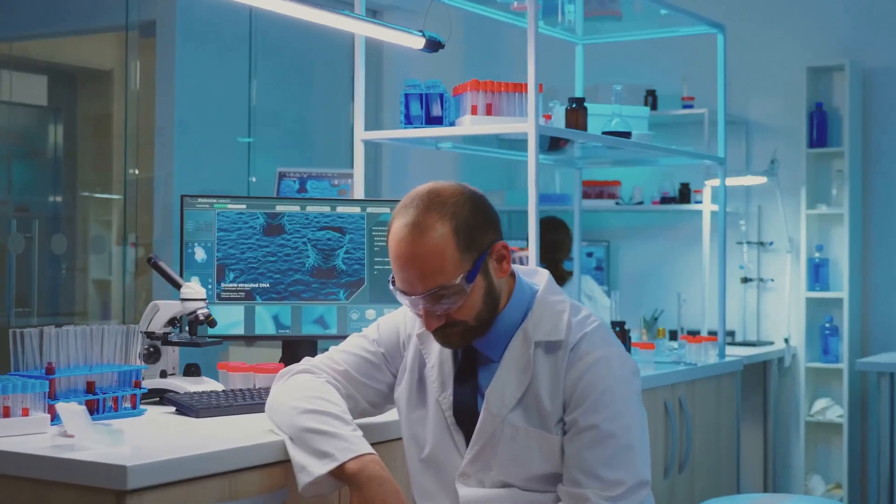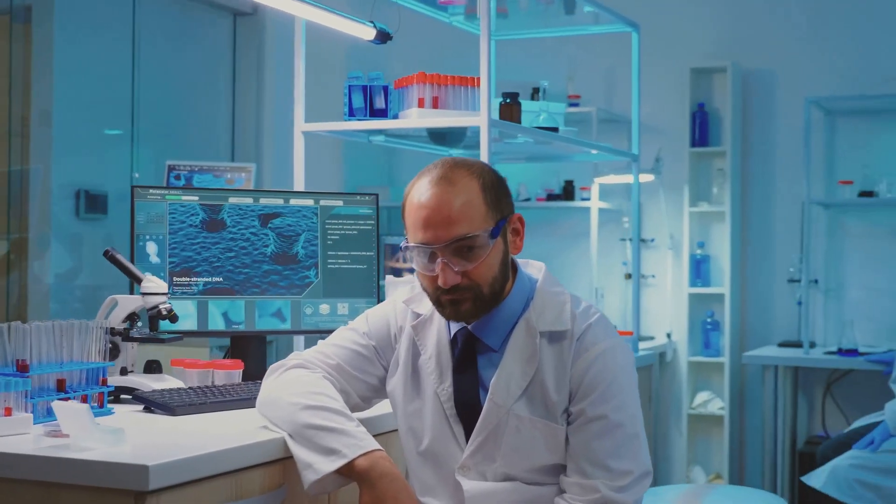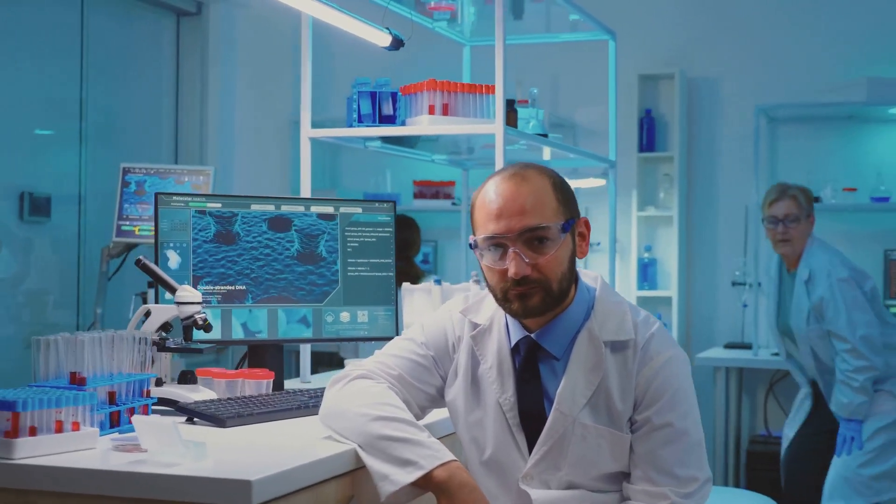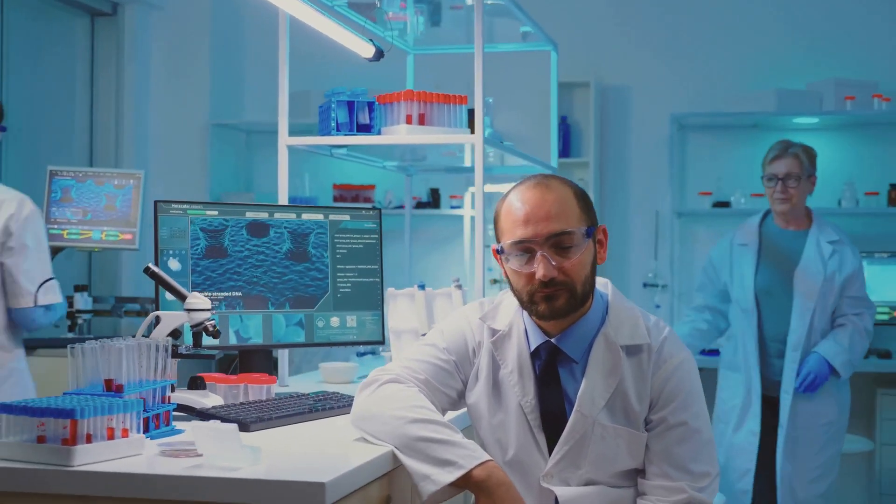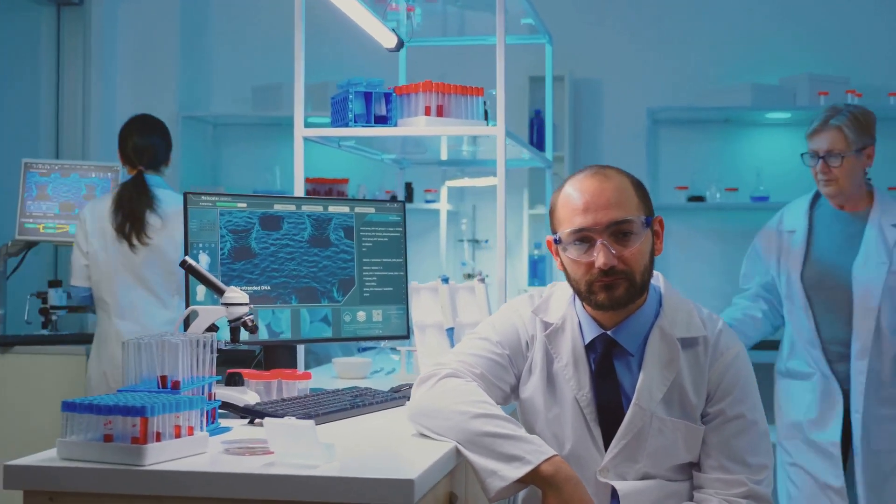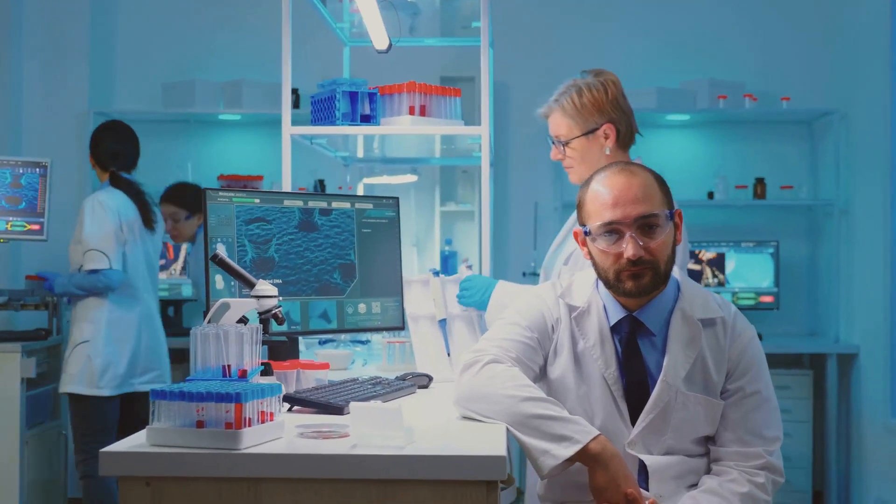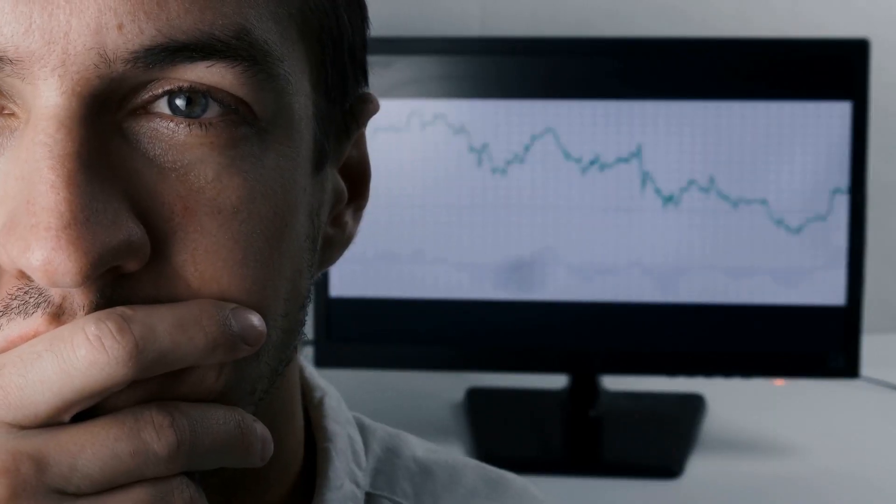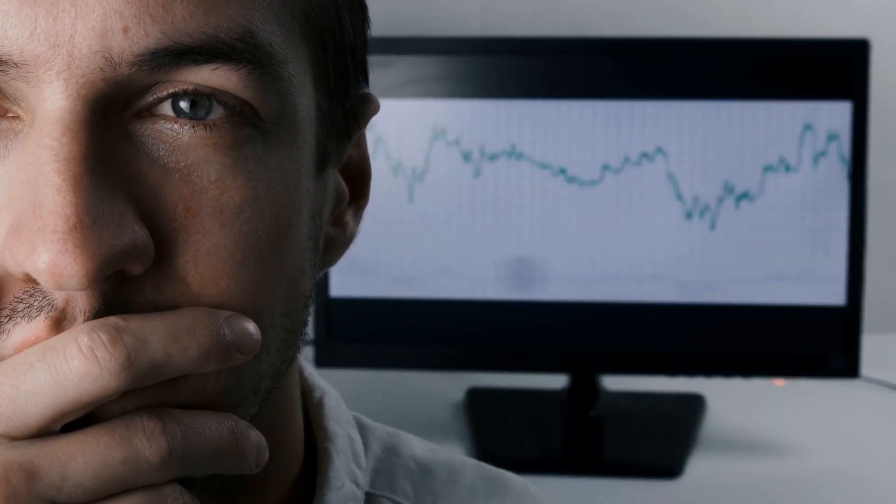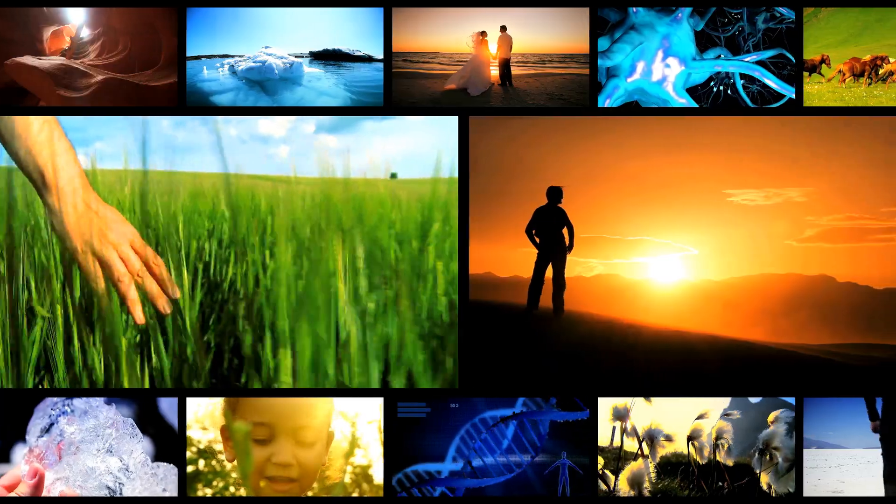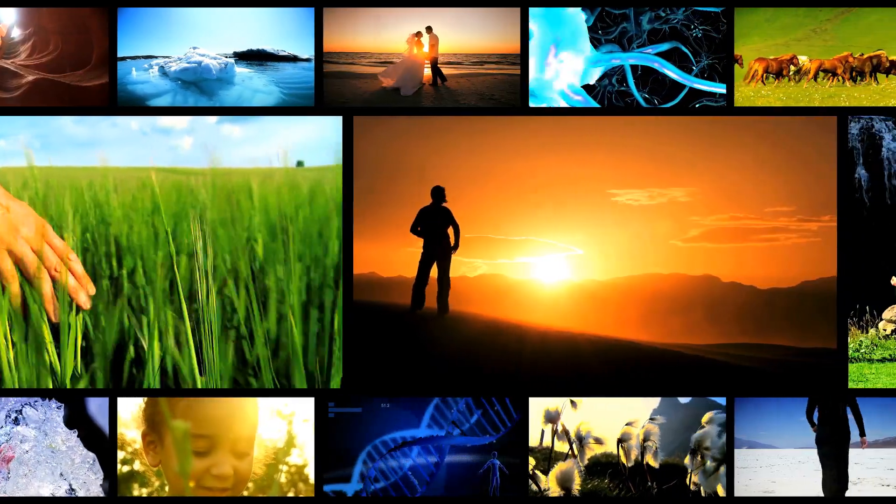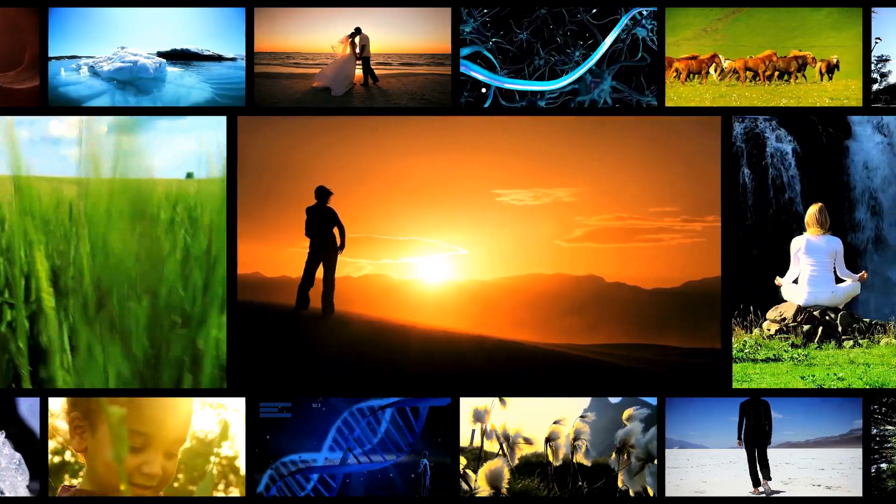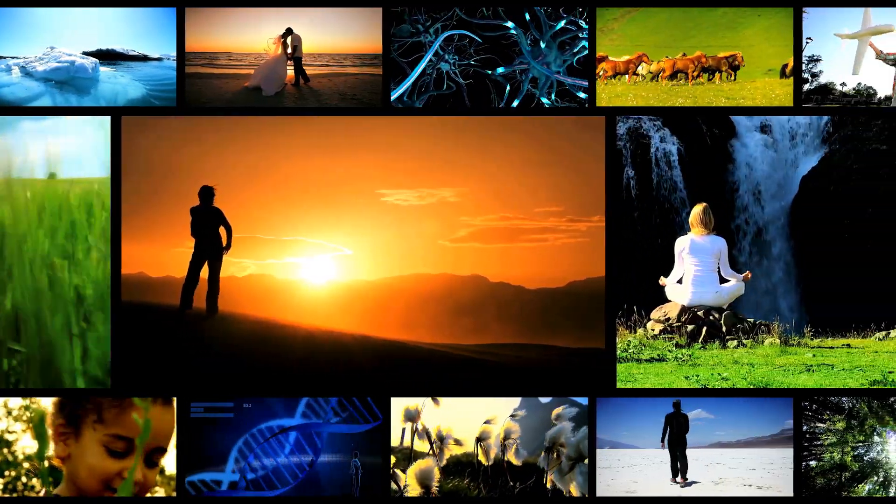Today we dive into the fascinating life of David Shaw, a pioneer in both quantitative trading and computational biochemistry. How does one person even begin to master one of those things, let alone both? Buckle up, because David Shaw's story is one wild ride.